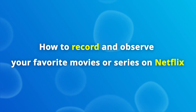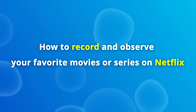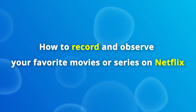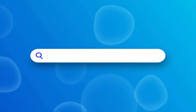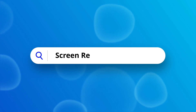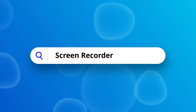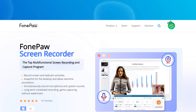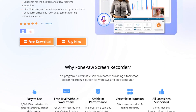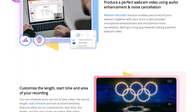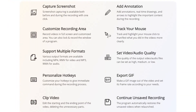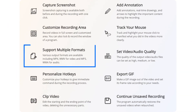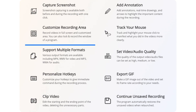Now I will show you how to record your favorite movies or series on Netflix. You can make use of any third-party screen recording tool to record the Netflix videos that you love. Here I'd like to recommend PhonePaw Screen Recorder. With it, you can create the highest quality recordings of streaming videos and save them as MP4 video files, so you can easily view them on other devices like TV, PC, or mobile phone.